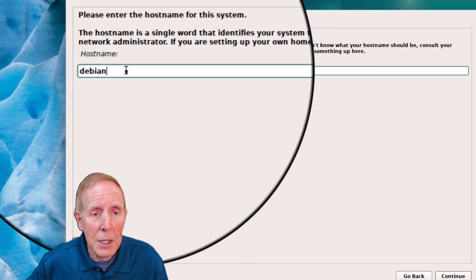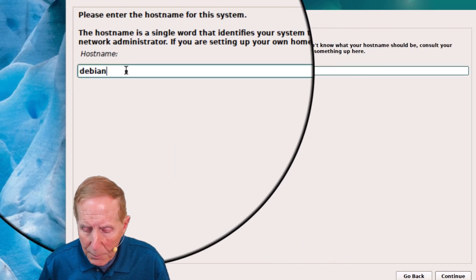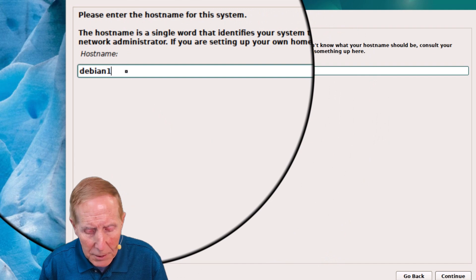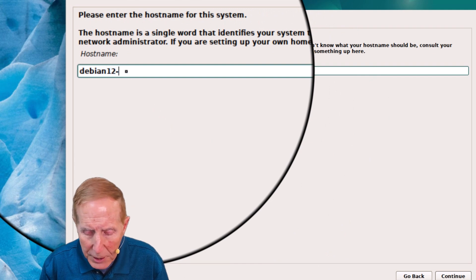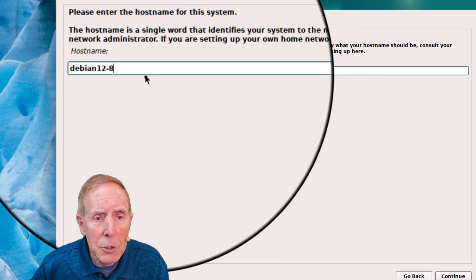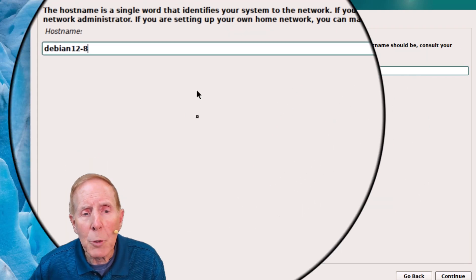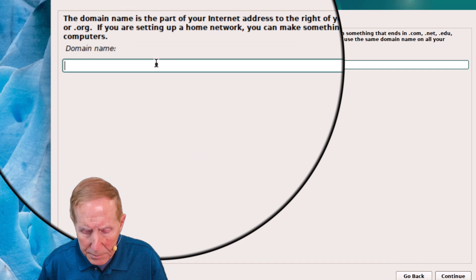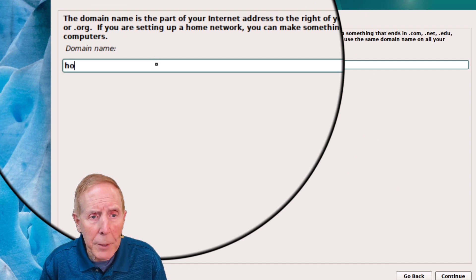We're going to give it a host name. I'm going to give it Debian 12-8 because I'm using a bookworm domain. This is my domain.